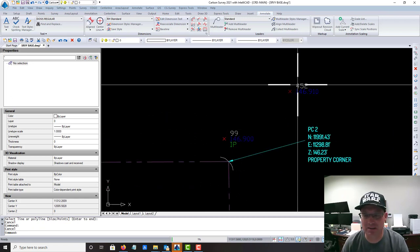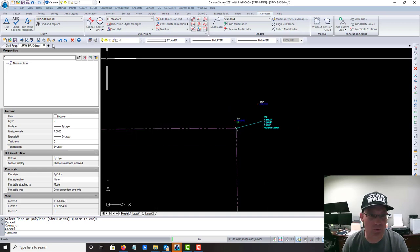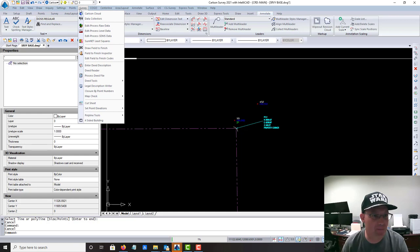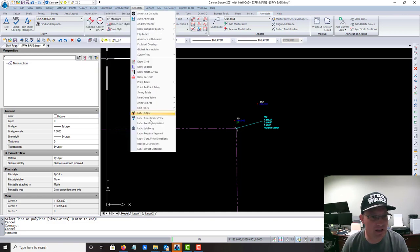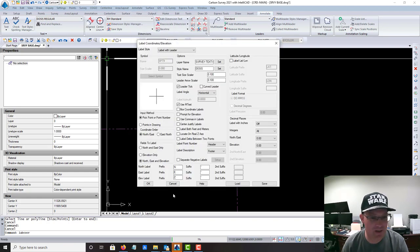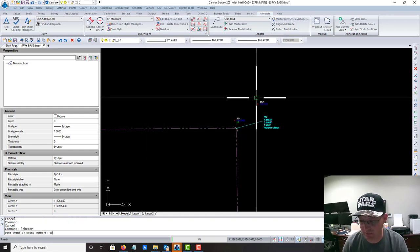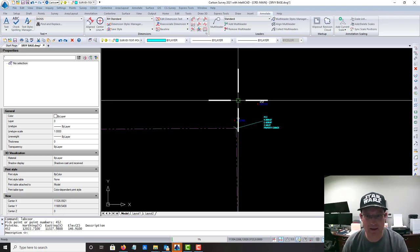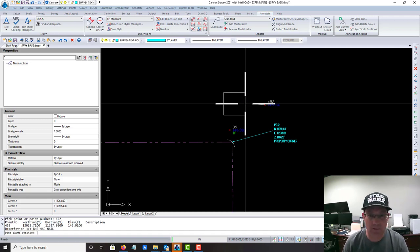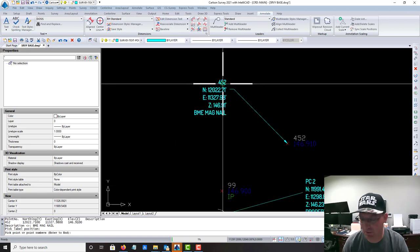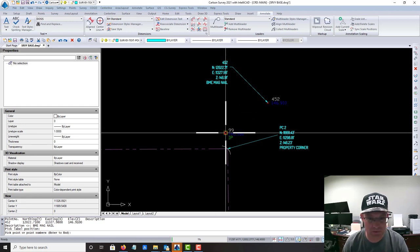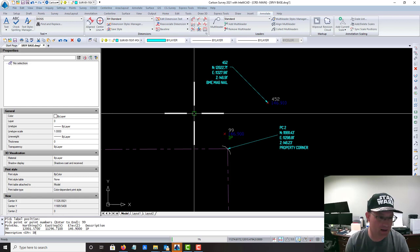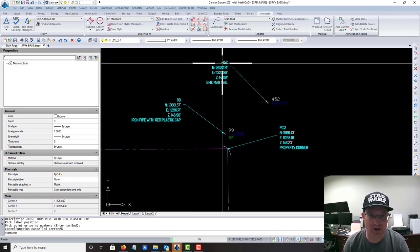The last thing we're going to do to set up the survey base in model space is label the control coordinates. I know I'm at 10 minutes so this is going to go a little bit long. I probably won't do all of them but I'll show you how to do a couple. We're going to use that same command, Label Coordinates Elevation, but this time instead of picking the point we're going to enter the point number. I'm going to type in 452, and it's going to ask me for a description. This is a BME, that's the company name, Magnail. You'll notice now it's got the point number at the top, which is what we want. I'll do one more. 99, typing in the number. This is an iron pipe with red plastic cap.